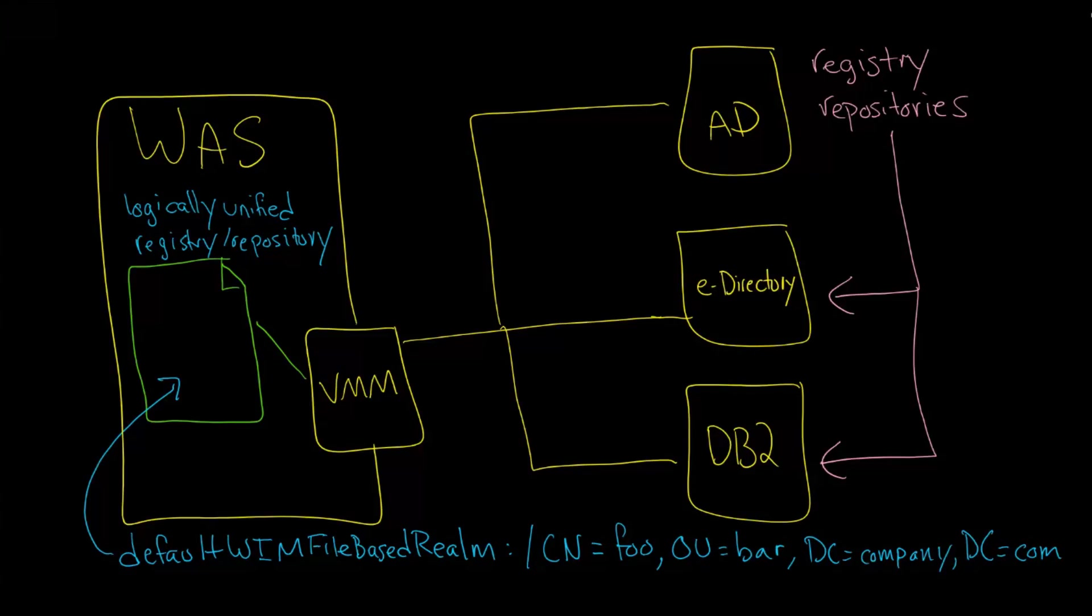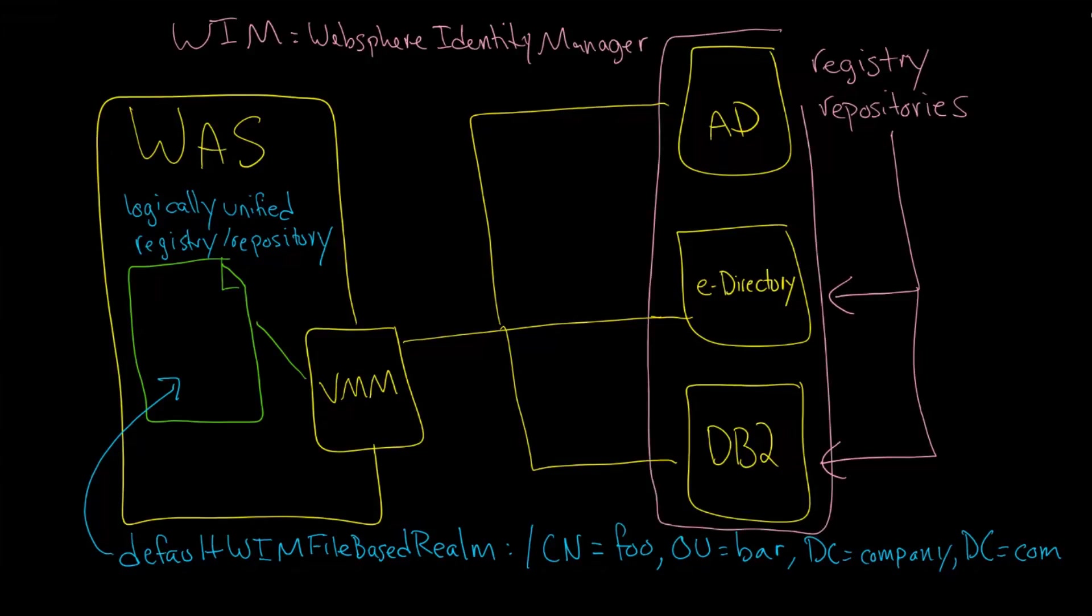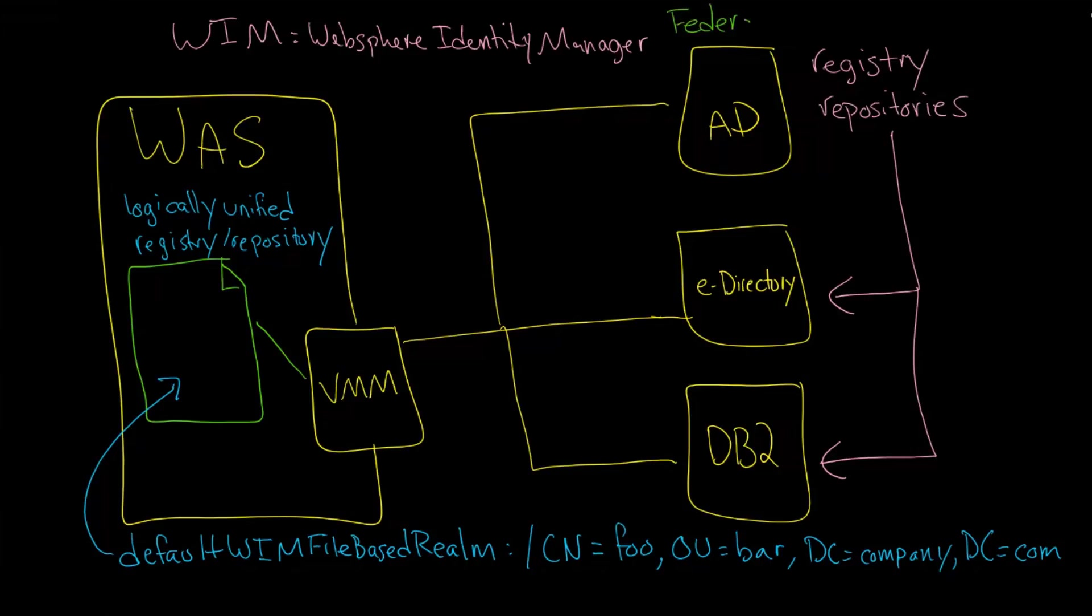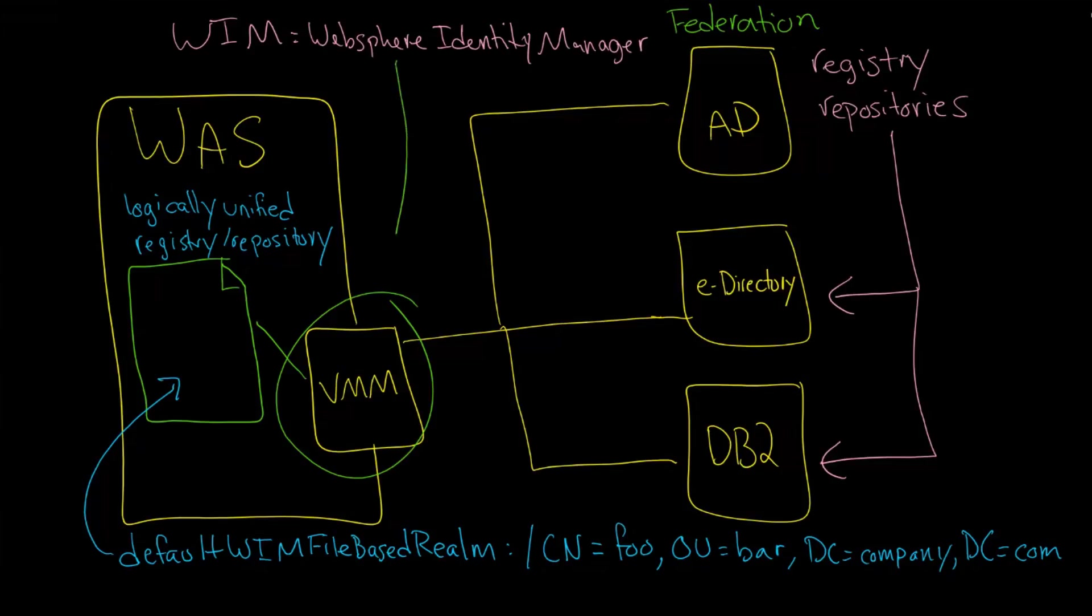Now WIM is something you'll also come across, a term which stands for the WebSphere Identity Manager, and its job is to do this abstraction that we've been talking about. There's a layer of abstraction that happens here. As a matter of fact, this combining of all of these registries into one is a term you've probably already heard of—it's called federation. So what we're really looking at here is that federation is exposed here as default WIM file-based realm, and that happens obviously through VMM, and that VMM itself happens thanks to WIM.